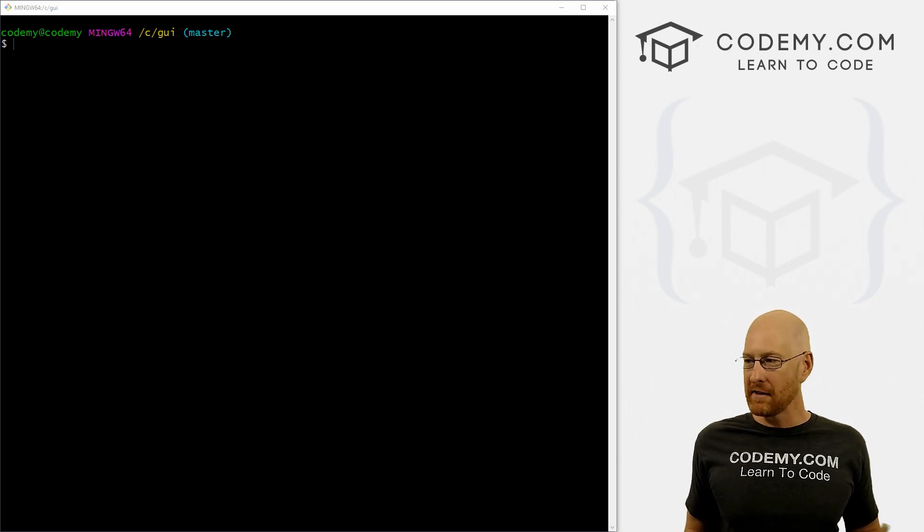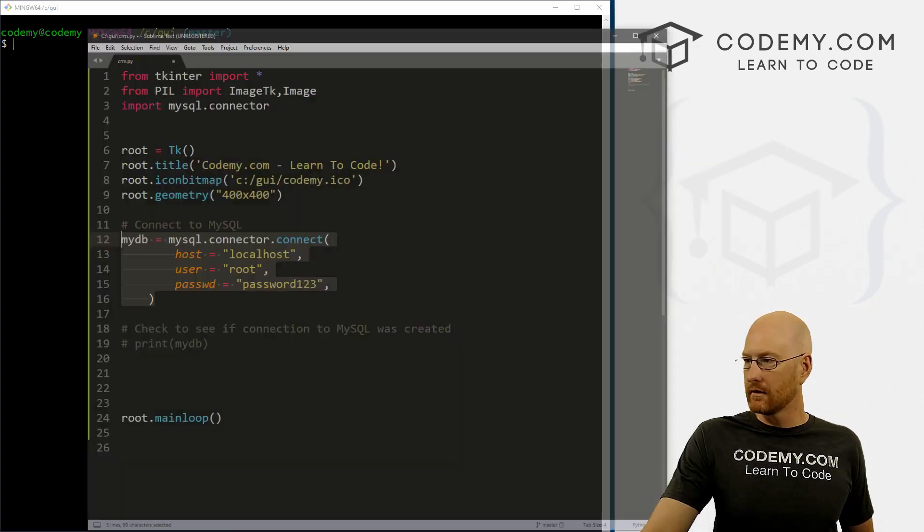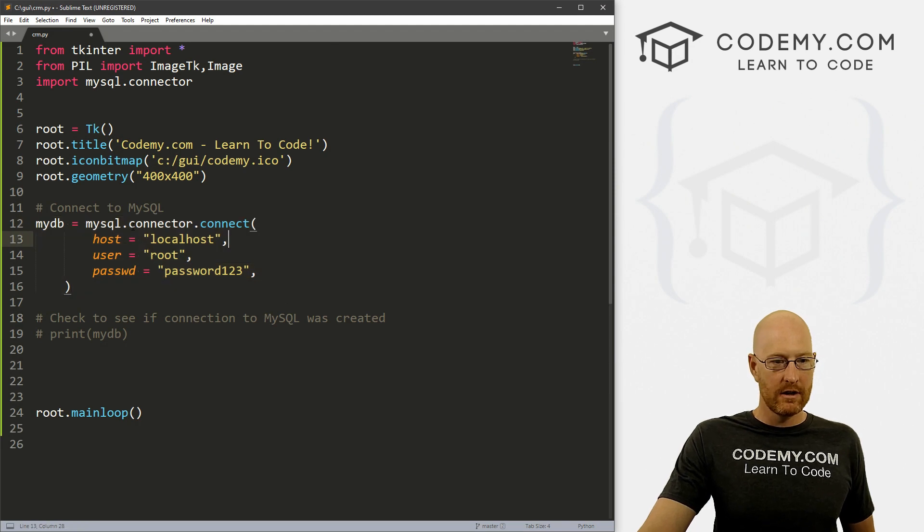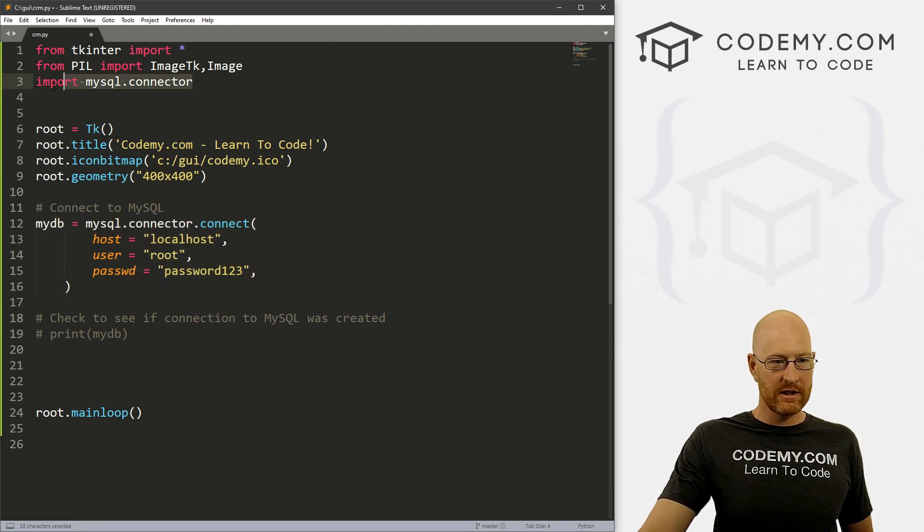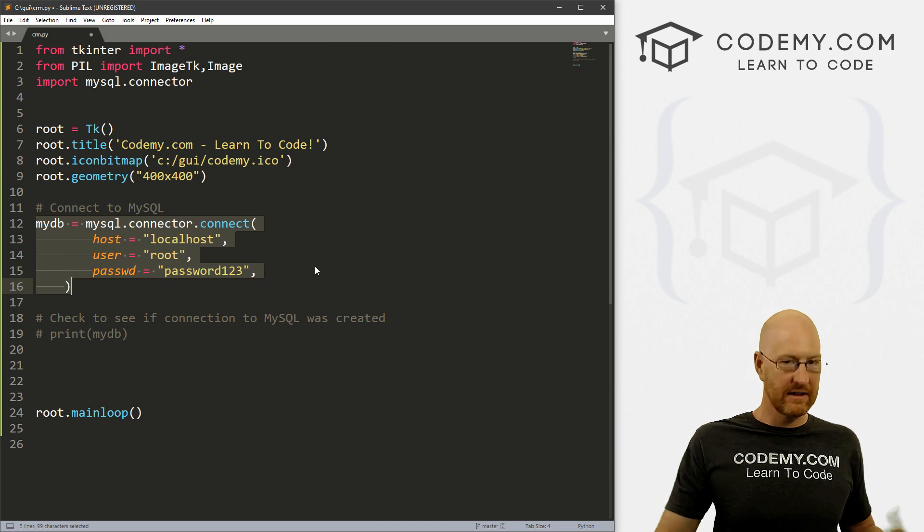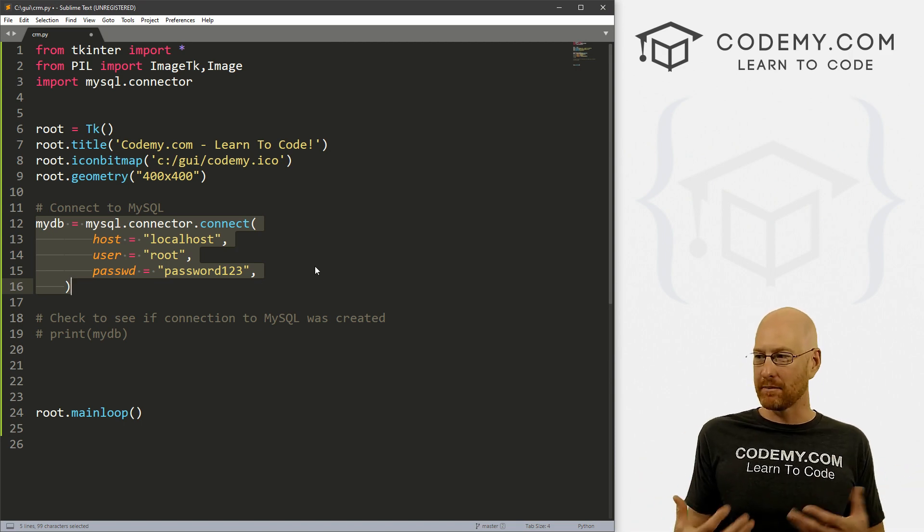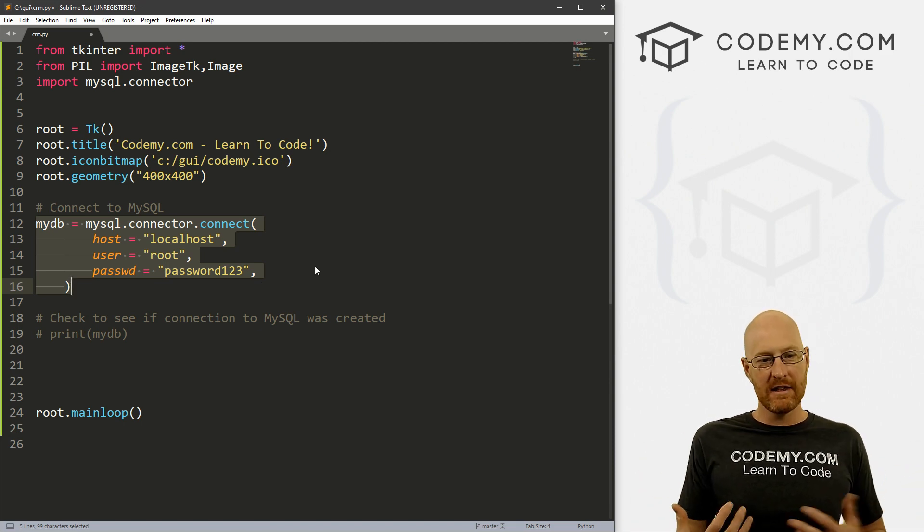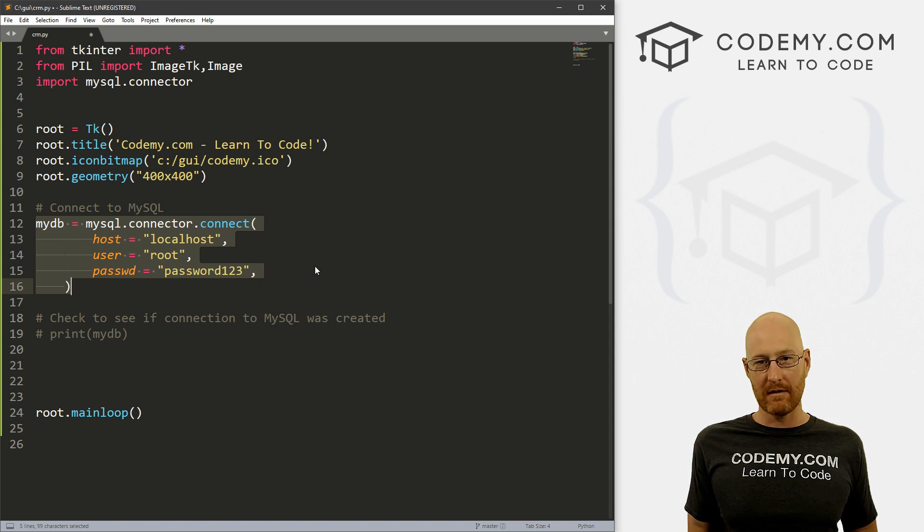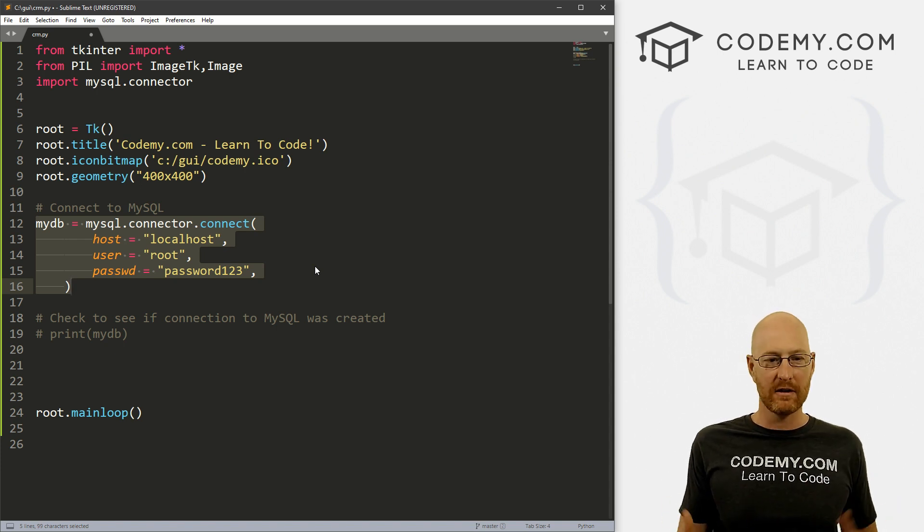In the last video, we installed MySQL, let's pull up our code here. So we have our SQL connector, and we're connecting to MySQL, the database program. In this video, we want to build out our actual database that we're going to use, the table and all that good stuff.